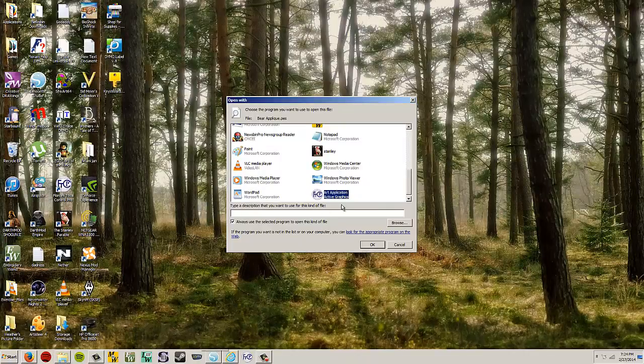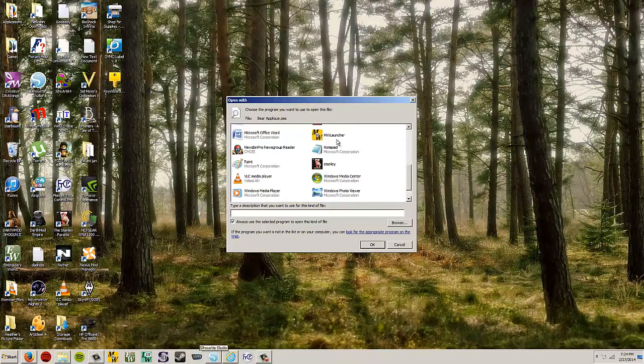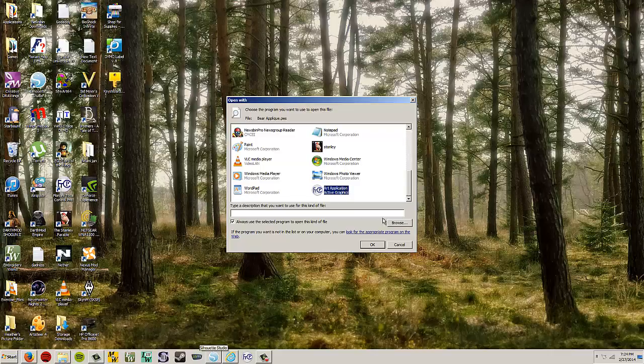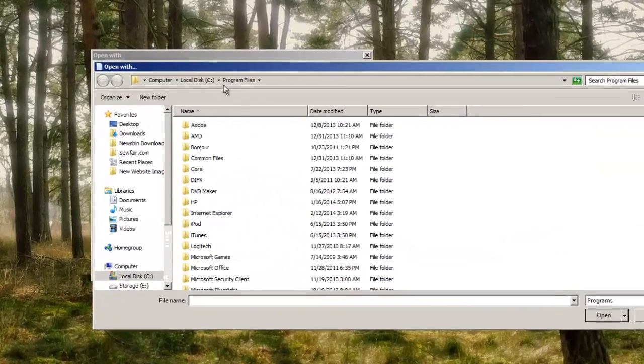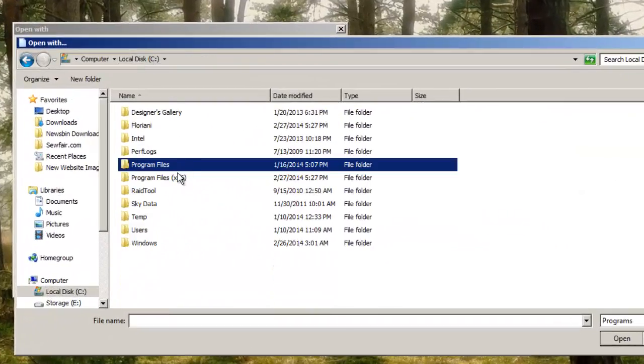All right, so if we have Masterworks 3, we're going to go to, look, I actually have that one in there already. But we're going to hit Browse, C Drive.